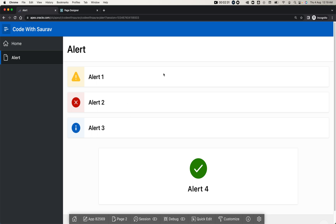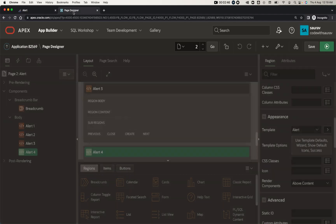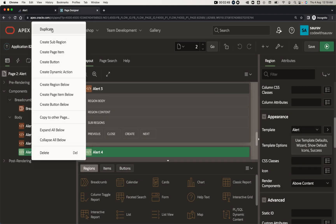So this is how you can create alert regions as per your requirement. You can give a custom warning message, a proper information message, or a success message under an alert region. You can use these regions to give meaningful messages to the end user.